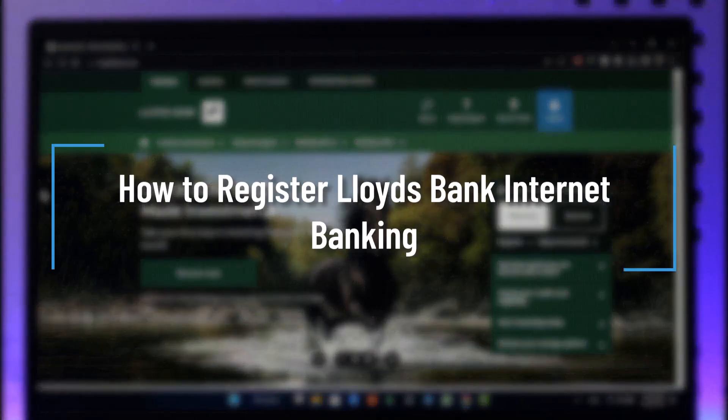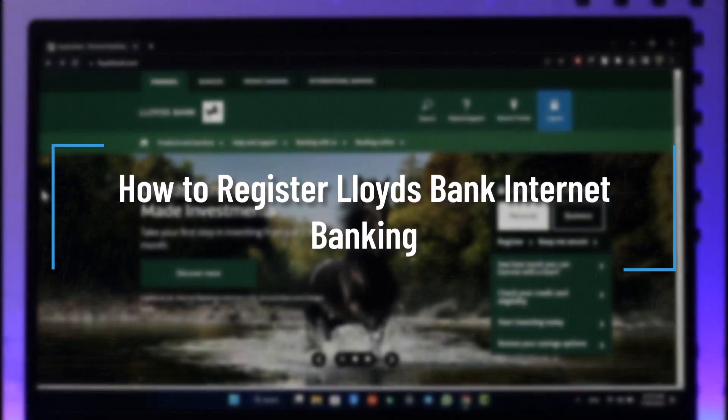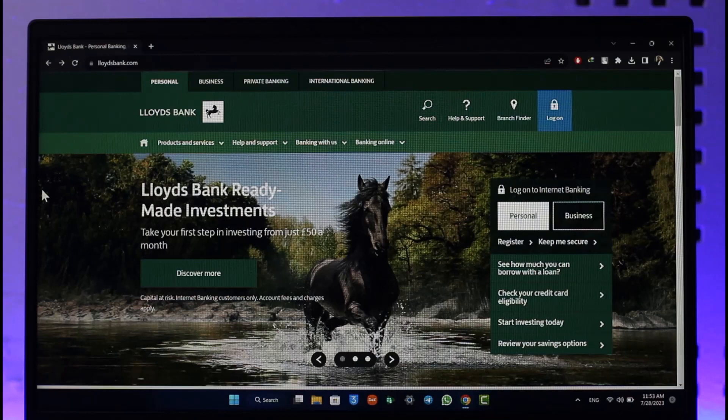How to register for Lloyds Bank online banking. Hi everyone, welcome back to our channel. In today's video I'll guide you on how you can register for Lloyds Bank online banking account, so make sure to watch the video till the end.